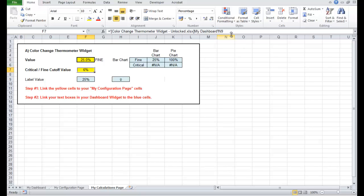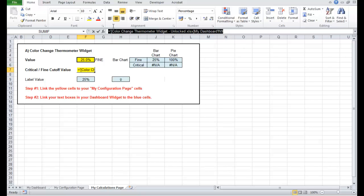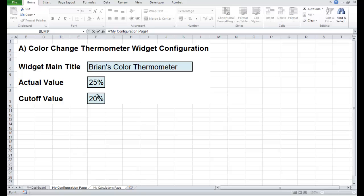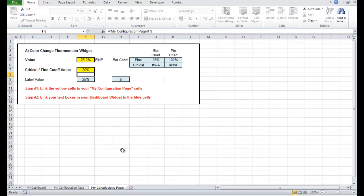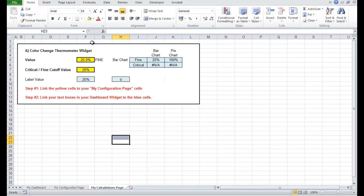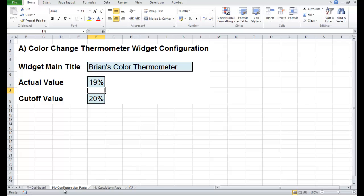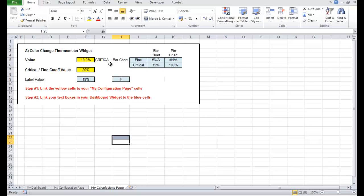Let's go and link our cutoff value here — equals — we've set a cutoff value of 20. If this happened to go below 20, say 19%, we'd come across here and it would say 'critical', which would switch the colours.